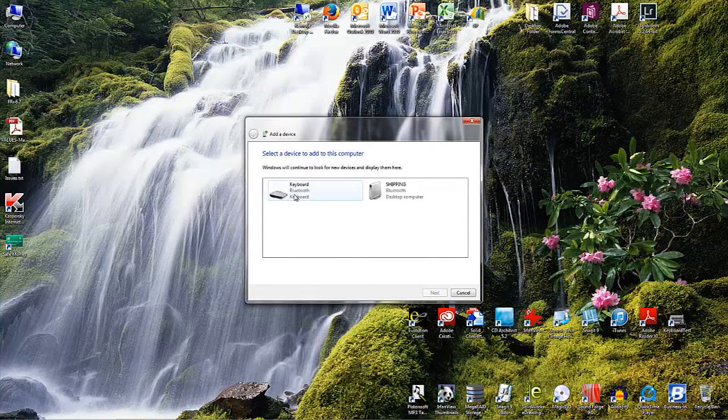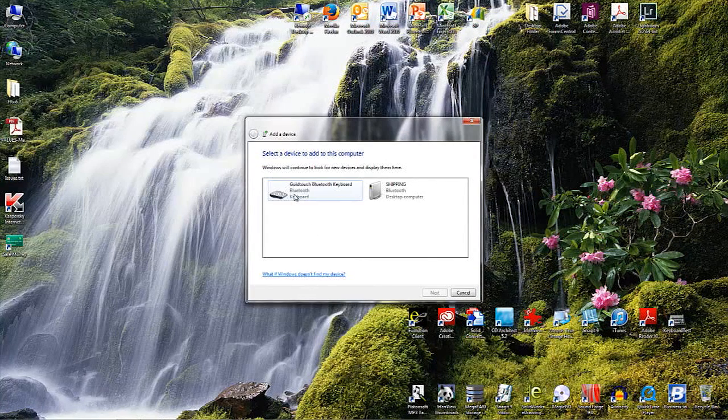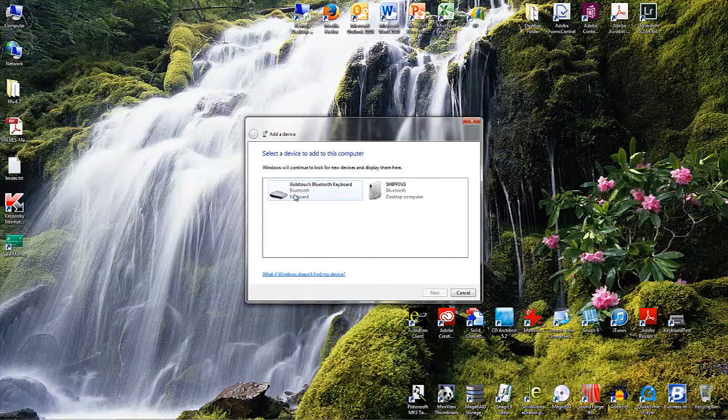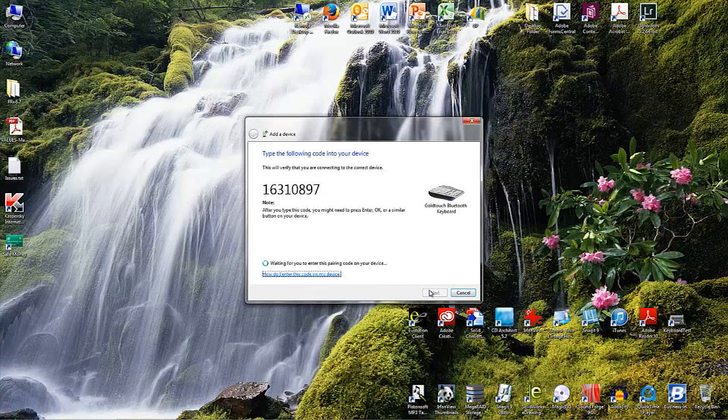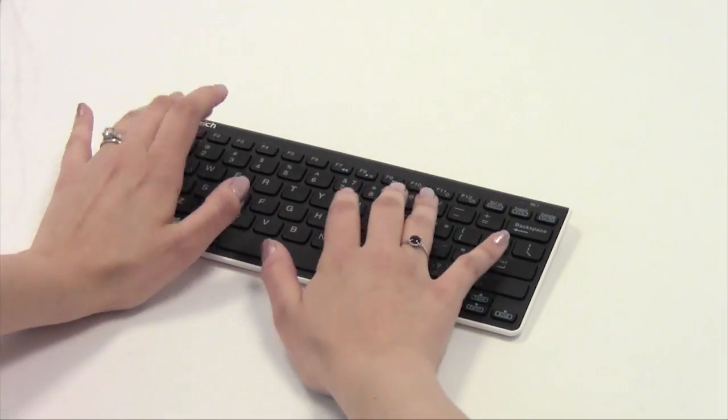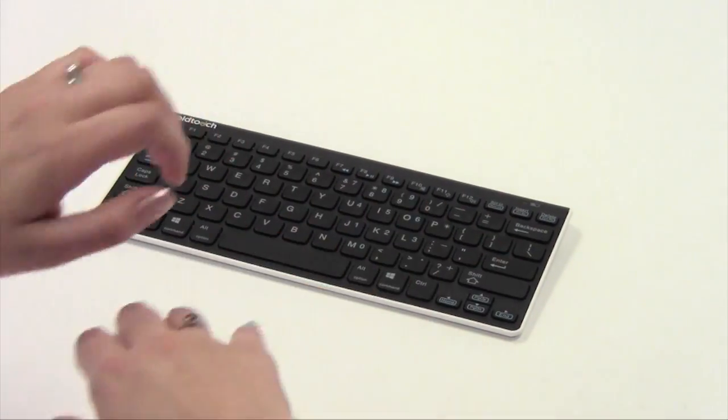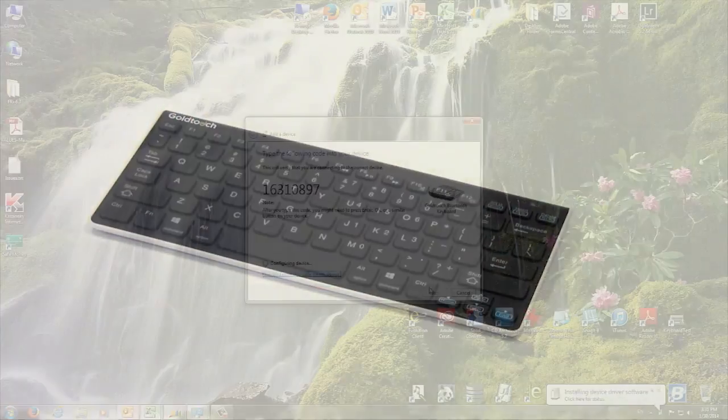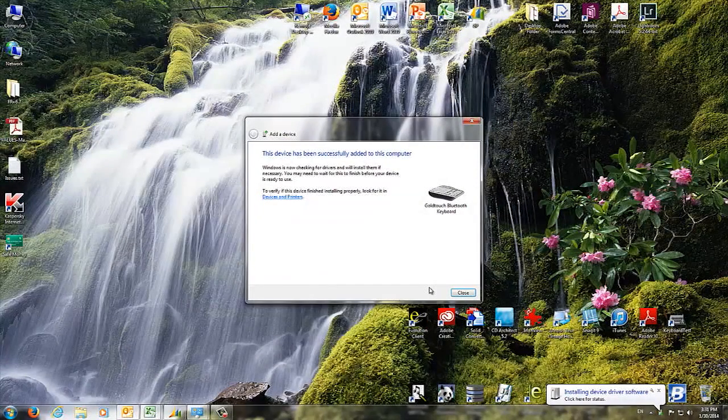Once your system has recognized the keyboard, you will be presented with a pass key. Enter the pass key on your GoldTouch Bluetooth keyboard and press enter. This successfully completes the pairing process.